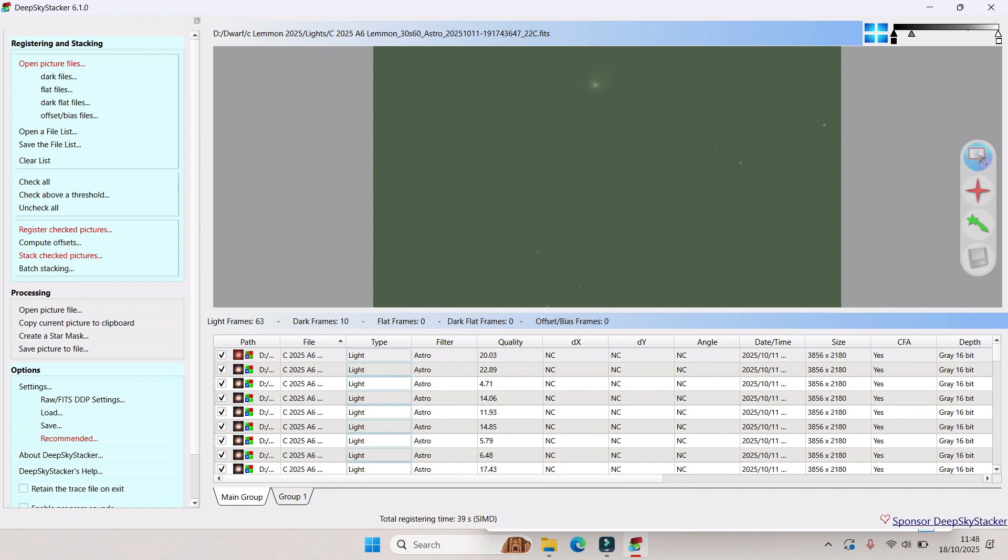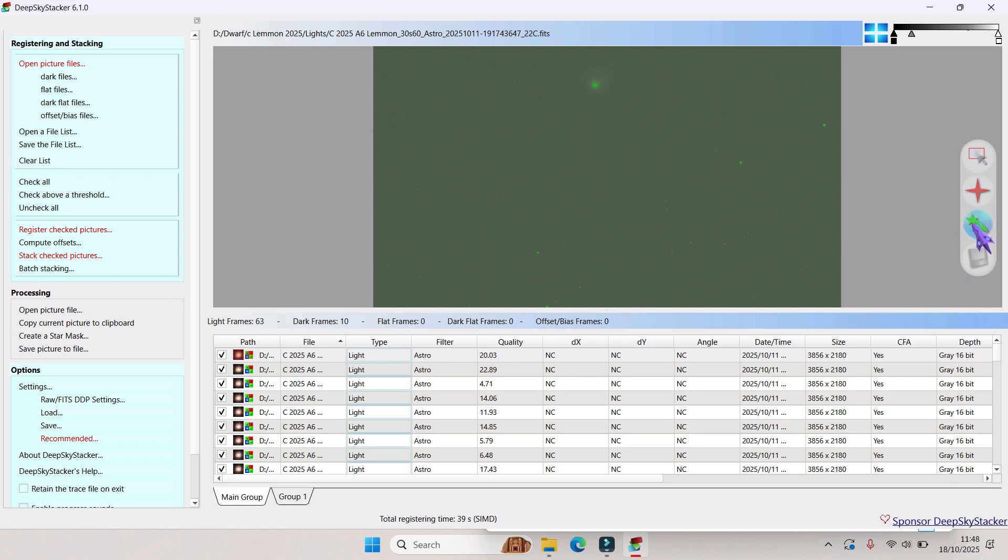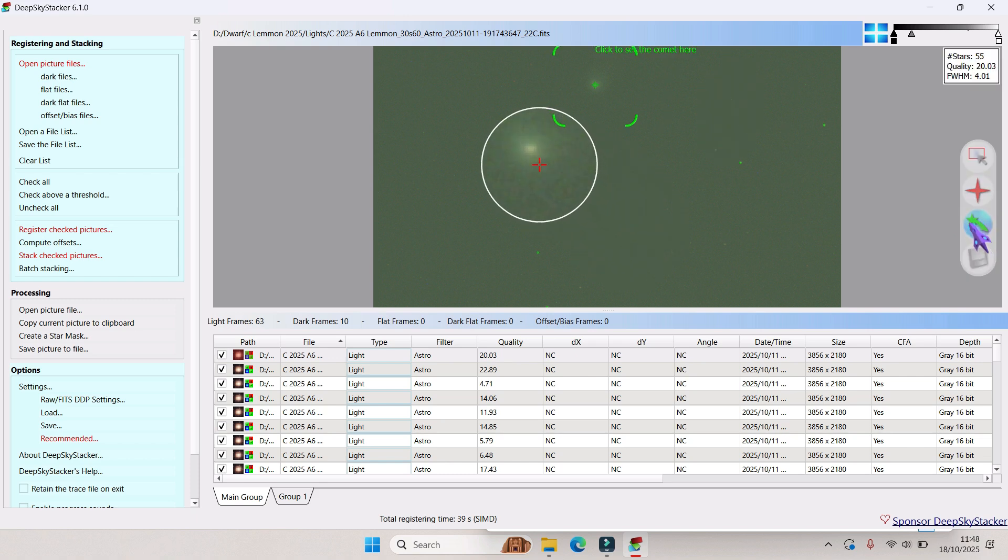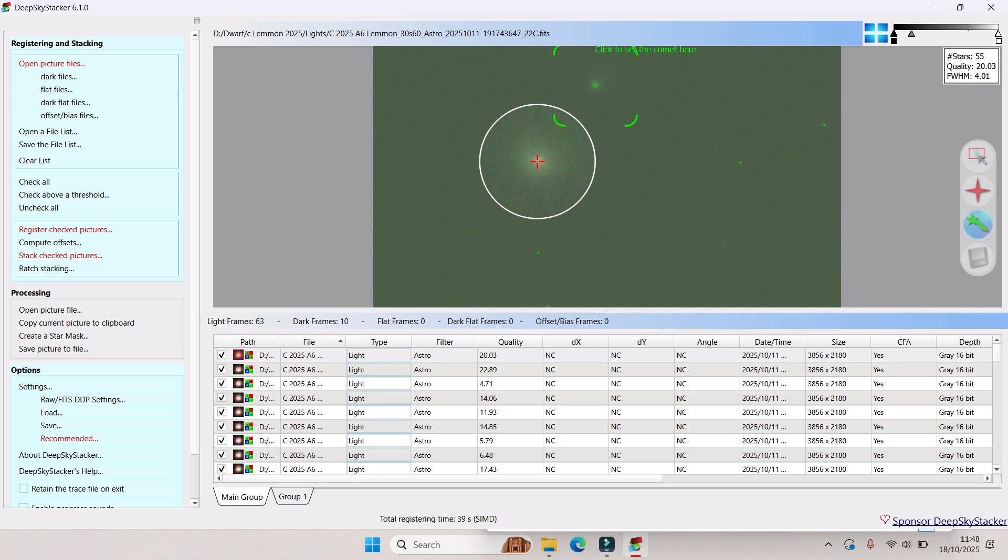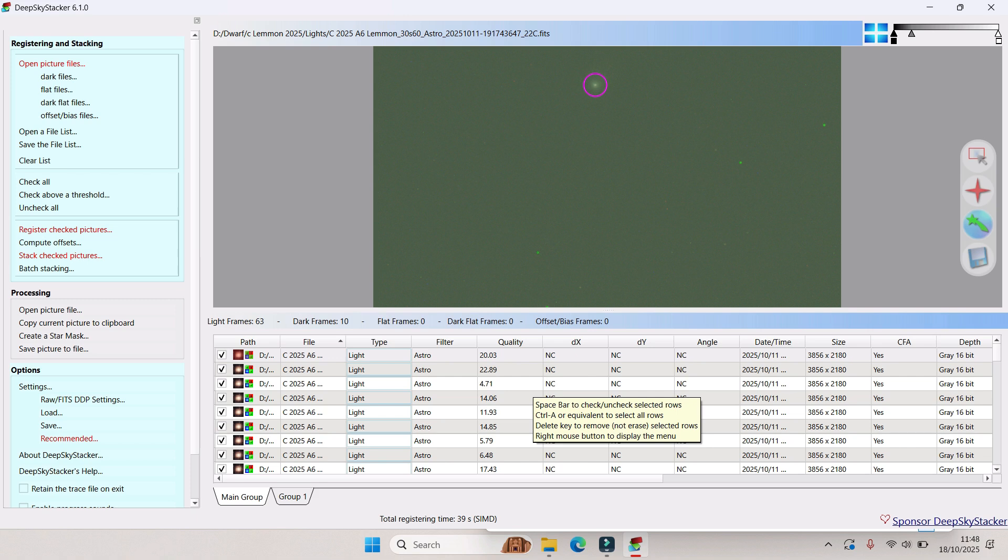Then on the right hand side, I'm going to press the little green comet button. Now I'm going to put the cursor right on the middle of that core and left-click. And there we go, that's going to pinpoint where the comet is, which is going to help with the stacking.